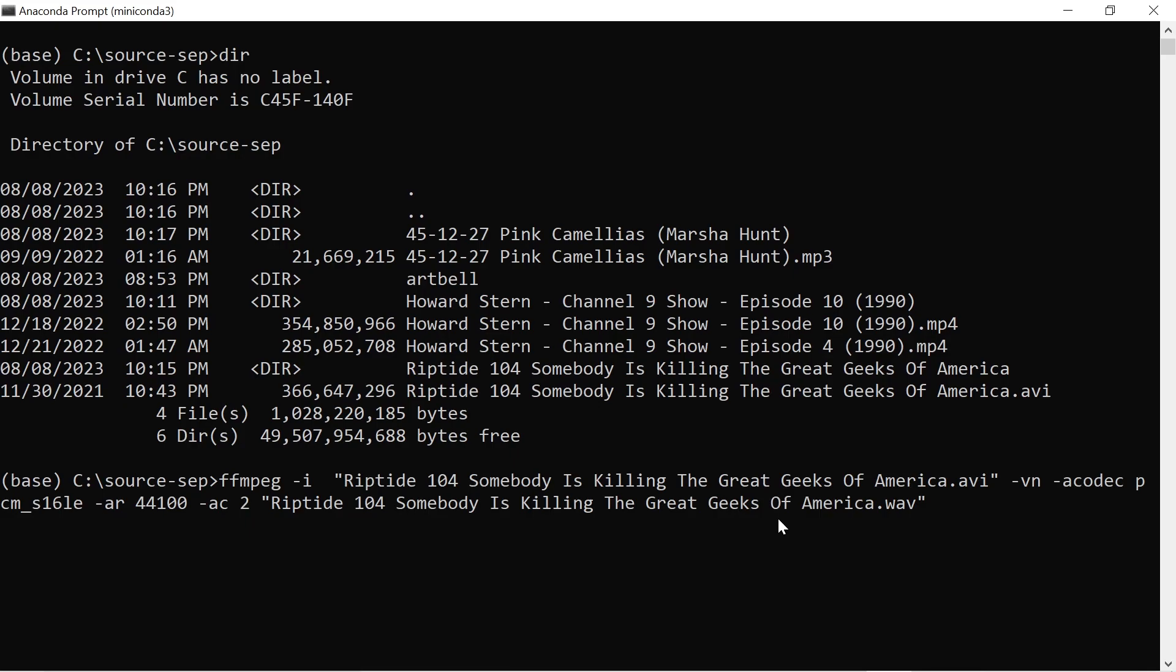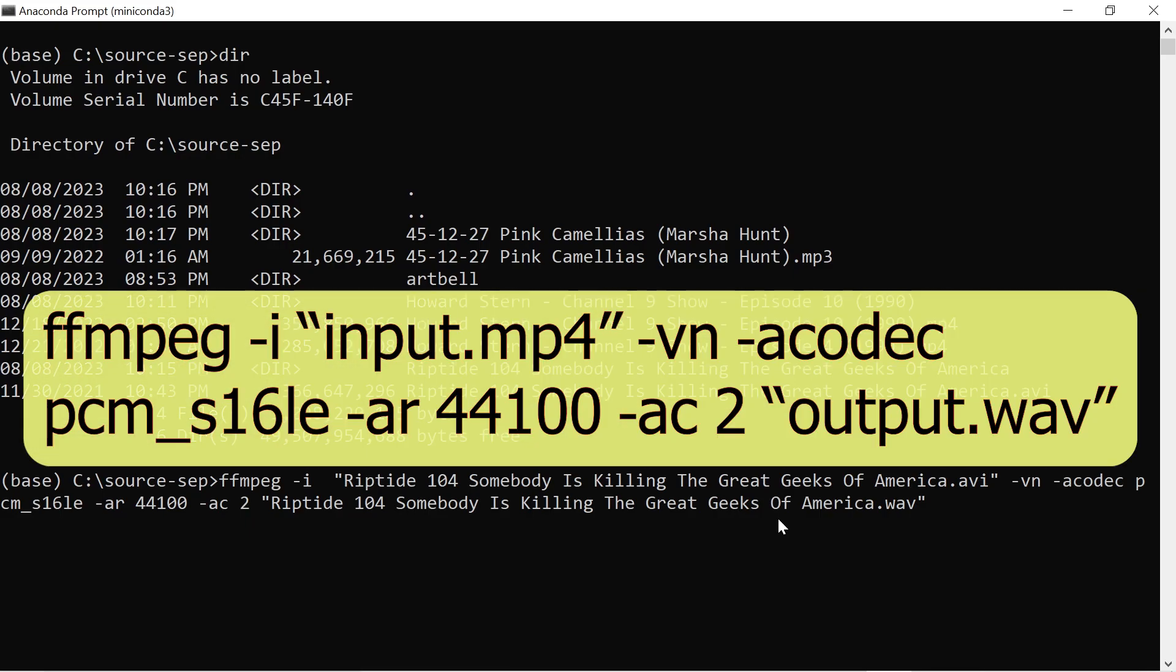In the Windows console, enter the command FFmpeg dash i, and then within quotes put the input file name.